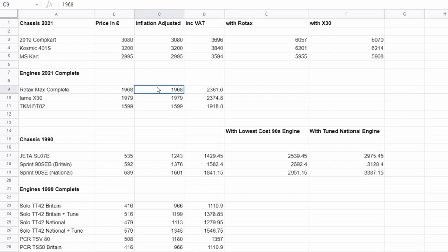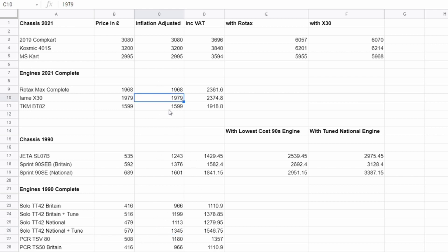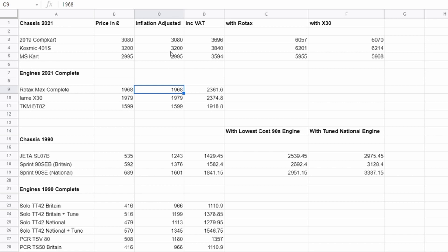And you're coming out maybe 1199, whereas a Rotax Max complete is 1968, X30 is 1979. So there's a big price difference there in terms of cost new. If you're looking at the 100 National thing, the most expensive one I found, which was a solo TT42, this is inflation adjusted, by the way, you can see the price here, non-inflation adjusted, but inflation adjusted is like 1345. So we're seeing like a 600 quid difference. And that's kind of explained partly because these are water-cooled engines and they have start motors and that kind of stuff.